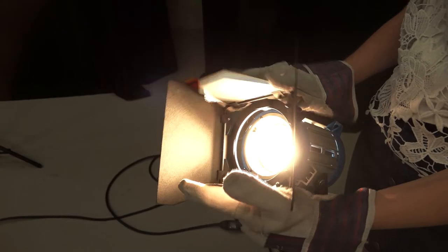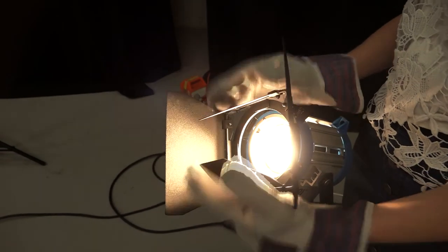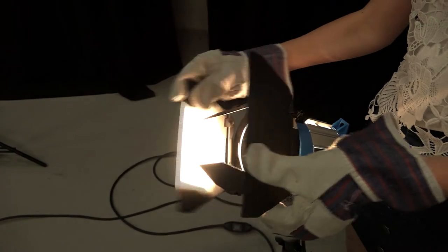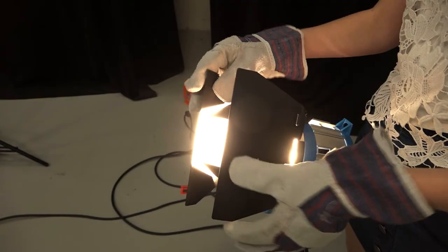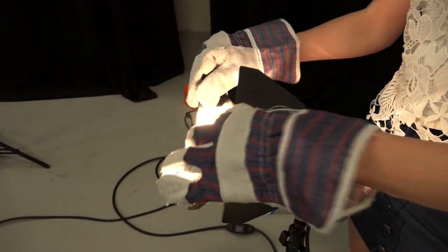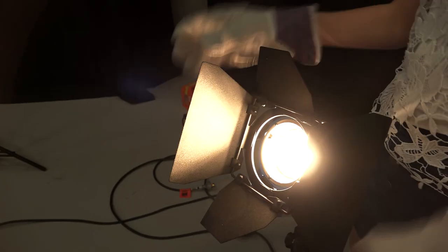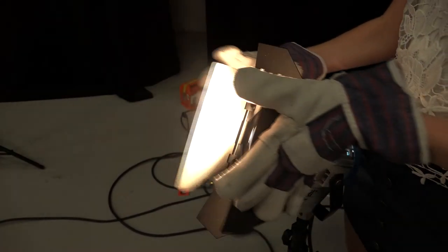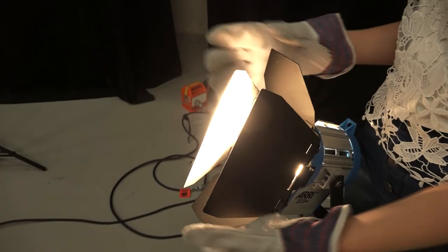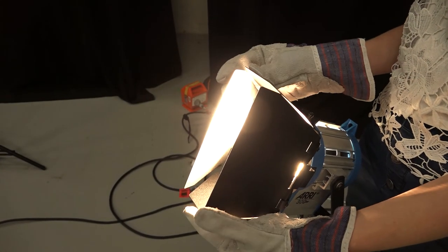The easiest way to make a light not as bright is to manipulate the barn doors. Closing the doors allows less light to come through. Again, attention! Remember that the light will be very hot, so use the gloves provided.